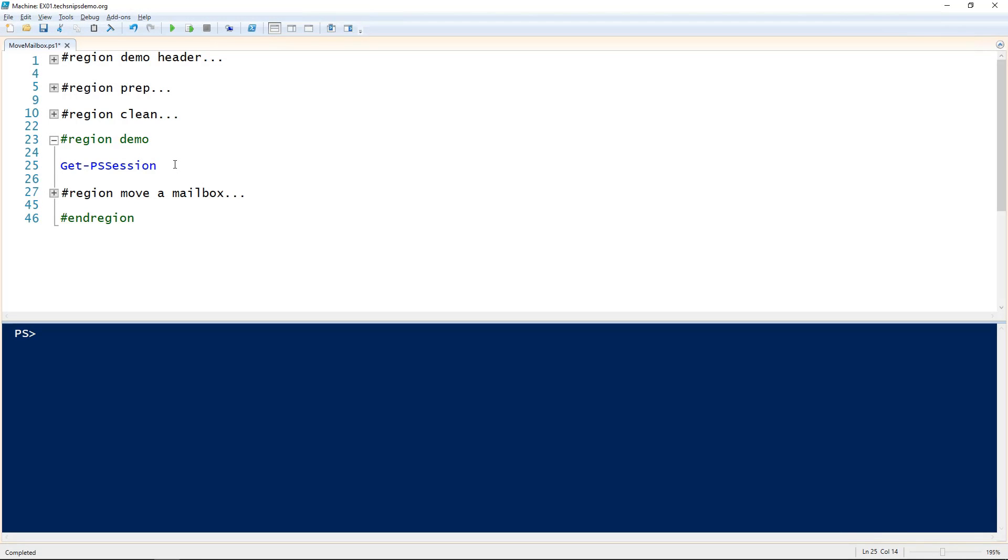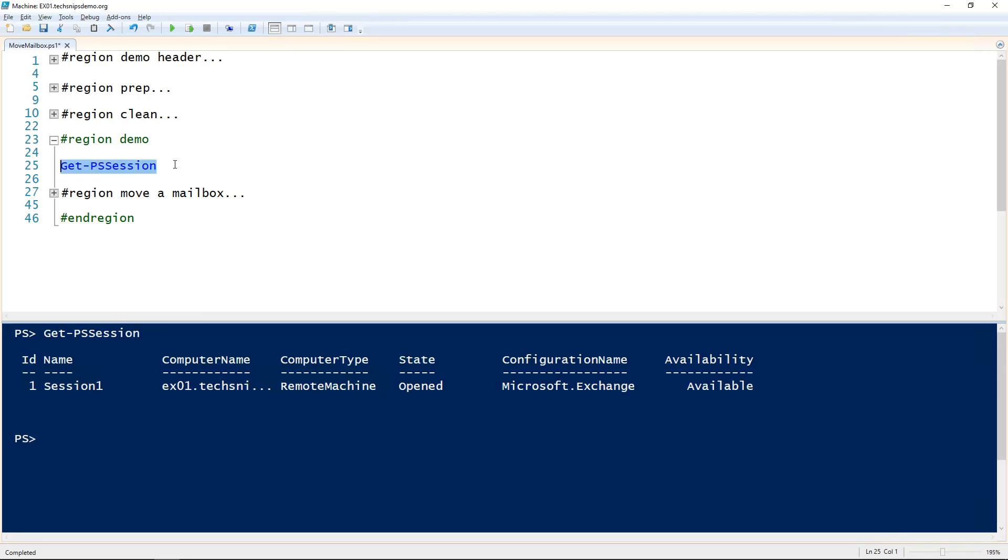Let's take a look at how to move a mailbox to a new database in Exchange using PowerShell. First, you need to be working inside the Exchange Management Shell or have an Exchange PowerShell session open. In this case, I have an Exchange PowerShell session open. If you're not sure how to do that, check out the snip on how to open an Exchange PowerShell session.